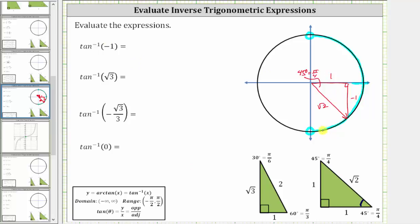The angle we are looking for in this interval has its initial side along the positive x-axis and the terminal side along this ray. For the angle to be in the open interval from negative pi over two to positive pi over two, we have to rotate clockwise, and therefore the angle is negative 45 degrees, or negative pi over four radians.